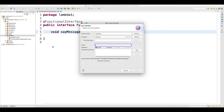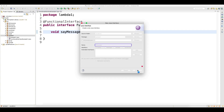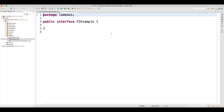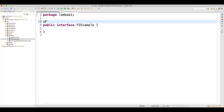You cannot write more than one abstract method. So let me write one functional interface example. Here, what I'm going to do is write the annotation @FunctionalInterface. I'll get a compile-time error now because I don't have any abstract method inside it yet.